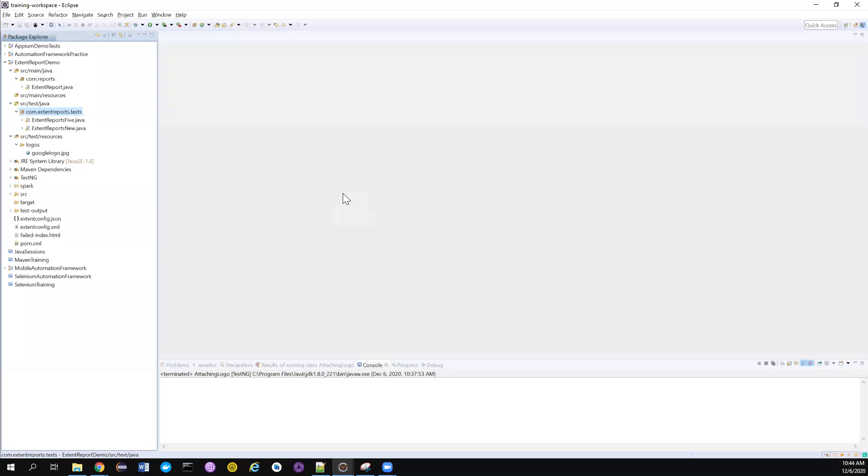Hello friends, thanks again for checking back my channel Testing Mini Bites. I am your friend, and today we have a very interesting topic: how to attach a company logo to our Extent Reports. This is one of the main criteria. Normally when we present to managers or clients, they are affiliated with the company and want to see the company logo in the Extent Reports.